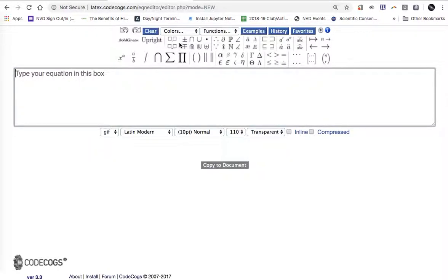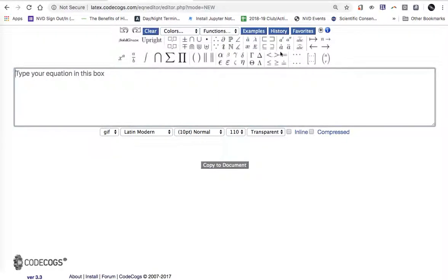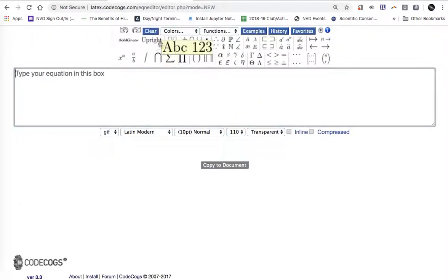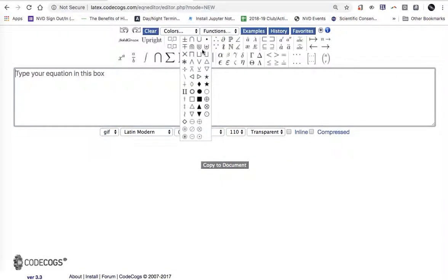And up here we see that CodeCogs has all types of math templates. If you want to click on different templates to create your equation or you can just type it in if you know some of the symbols.